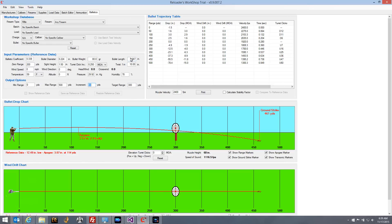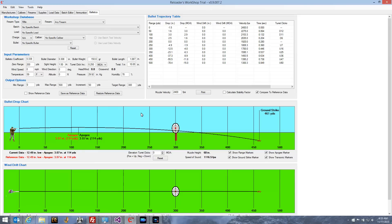The ballistics tab has five main sections. You have your workshop database in the upper left, and below that are the input parameters. To the right you have your bullet trajectory table, and on the bottom you have your bullet drop chart and wind drift chart, which allow you to visualize the data in the bullet trajectory table. The input parameters section has all of the parameters that Reloaders Workshop needs in order to calculate a trajectory table and draw the charts.